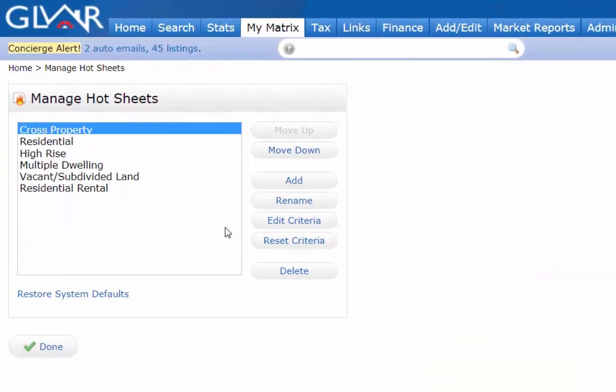I am given one hot sheet per property type. I can have a total of 10 hot sheets, which means I can have more than one of the same property type. But first let me focus on the residential one.